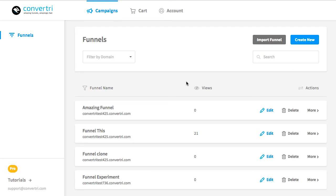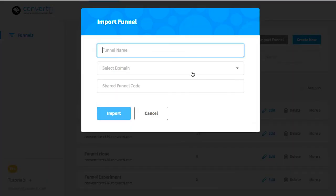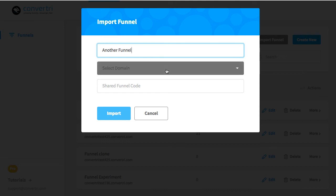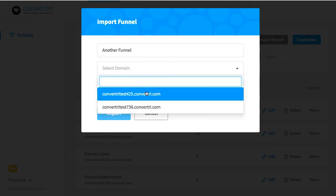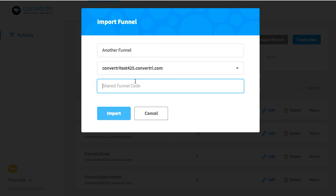If you've got a share code and you want to import a funnel, in your dashboard, select Import Funnel. Add the funnel name, choose the domain you'd like it attached to, and then paste in the share code in the shared funnel code box.